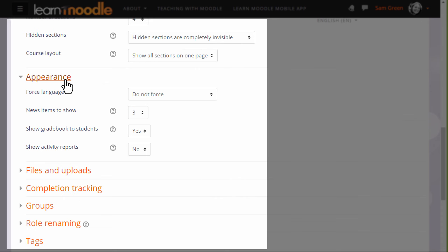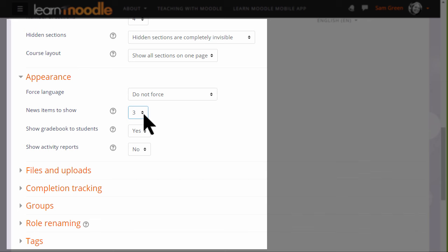Appearance will allow you to decide how many news items you want to show in the announcements forum. If you set it to zero, you can then delete the announcements forum if you don't think it will be useful to you.